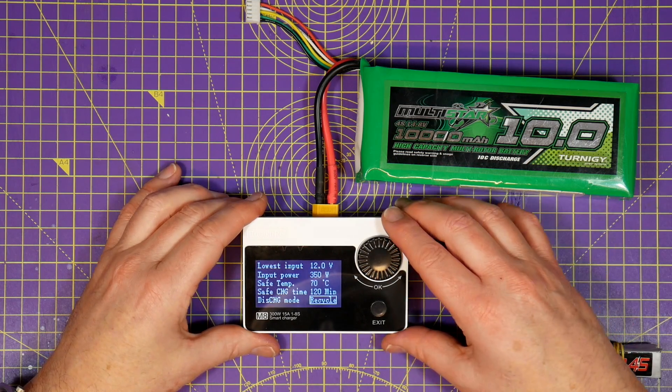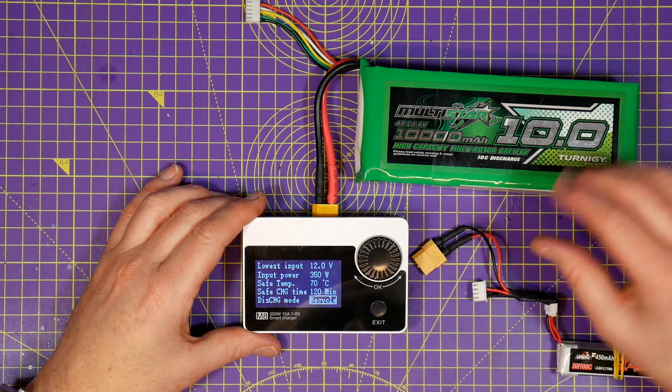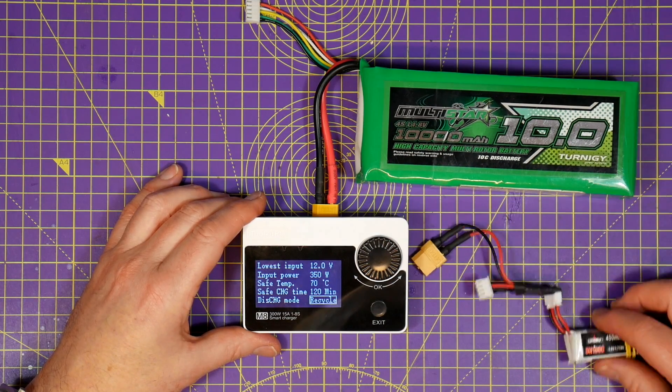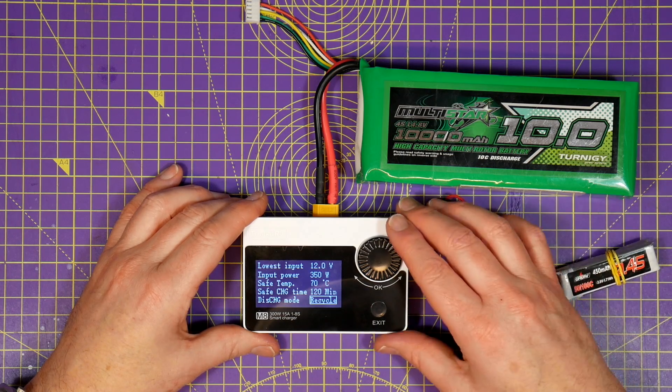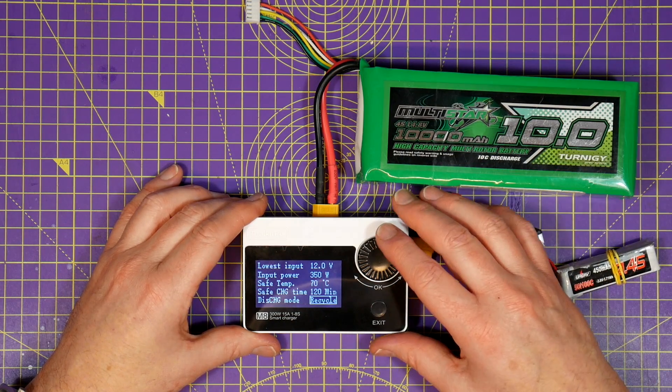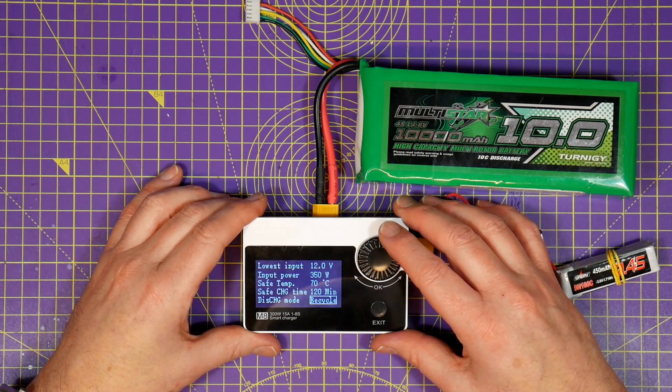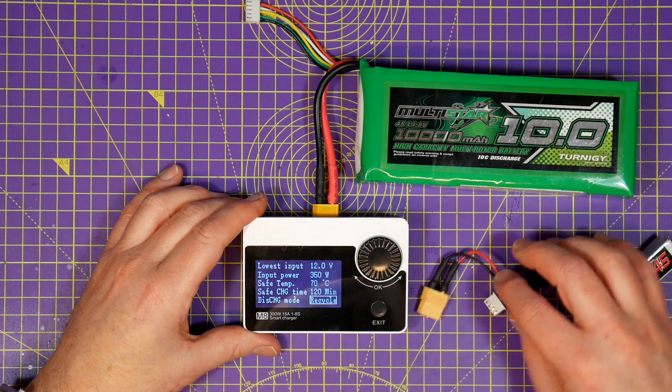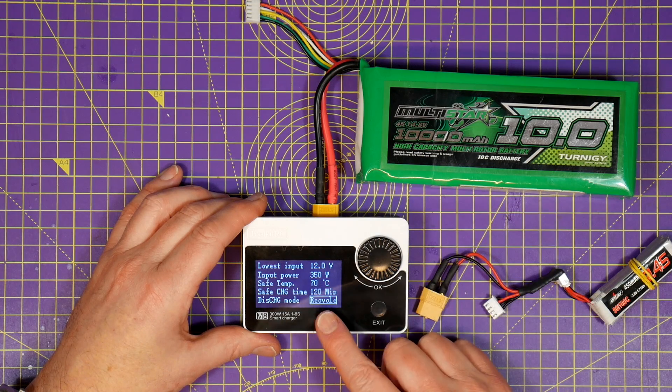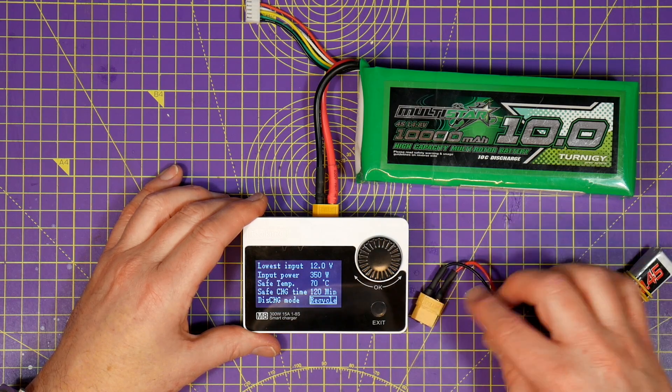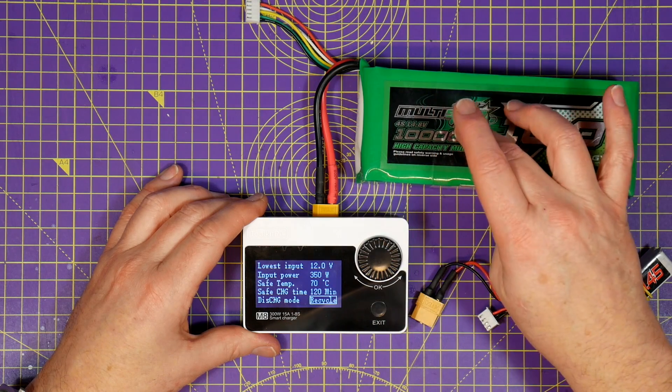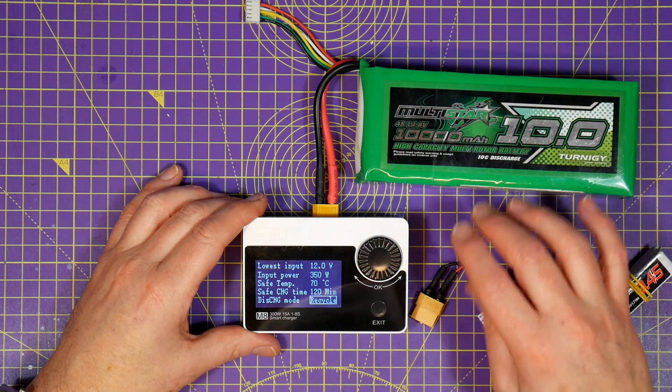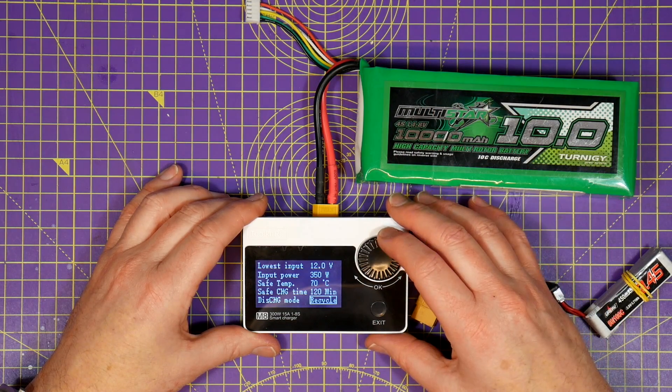This is fine when you're using a bench power supply to power the M8, but what if you're powering with an external battery? Why waste all that energy? If you set the discharge mode to recycle the M8 will dump the power back into the external battery. It's a pretty neat trick but don't use it if you're on a bench power supply.